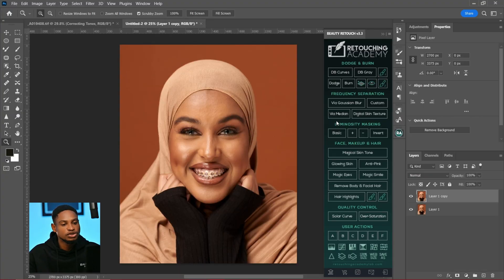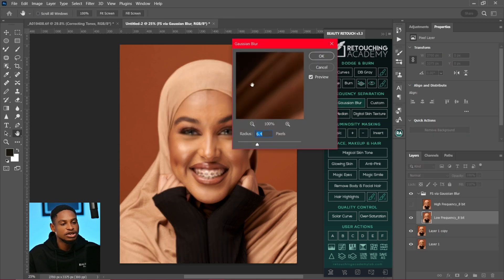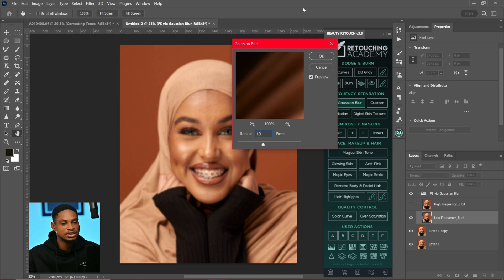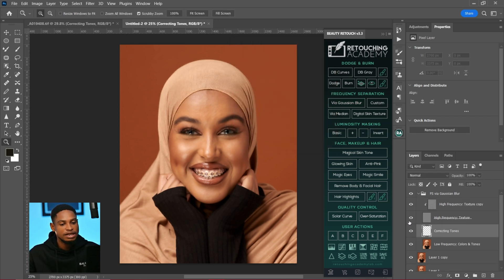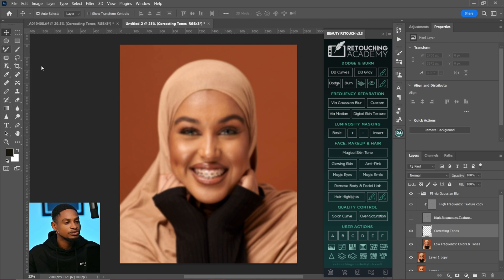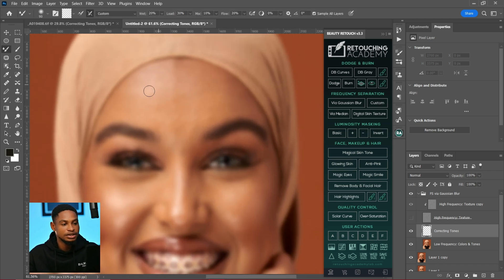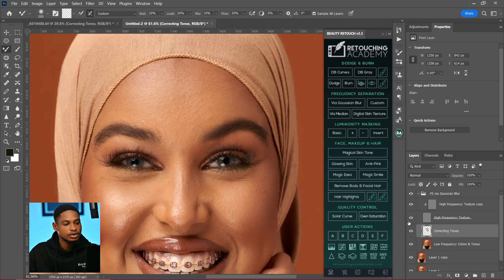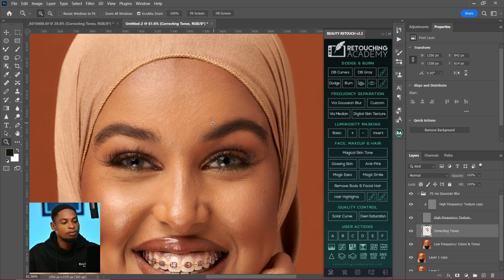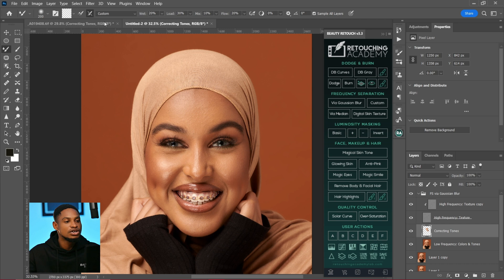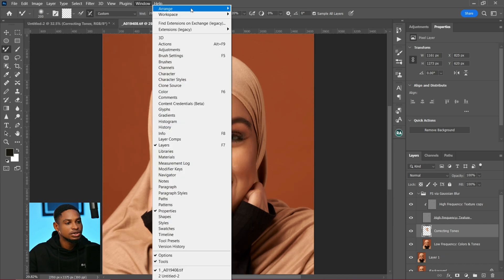For the second image I'm going to use a frequency separation blur radius of 10 to retouch it and place them side by side so you can see the before and after. I'll use 10 for this image, hide my high texture layer, pick my mixer brush tool, and paint on the image. Now let's see the before and after — this is the before and this is the after.